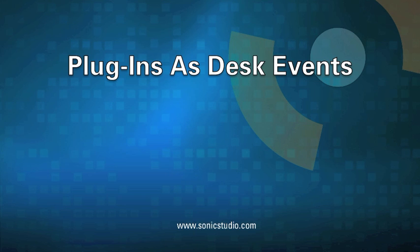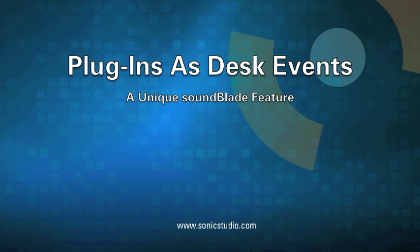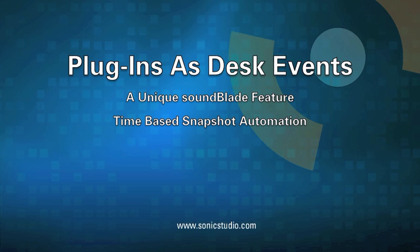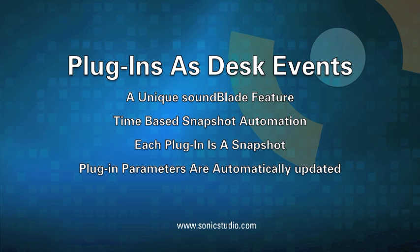Desk events are really cool, and they're a feature that's unique to the SoundBlade environment. Desk events provide time-based snapshot automation, where each plugin is an individual snapshot, and the parameters in that plugin are updated as SoundBlade moves from desk event to desk event down the timeline.